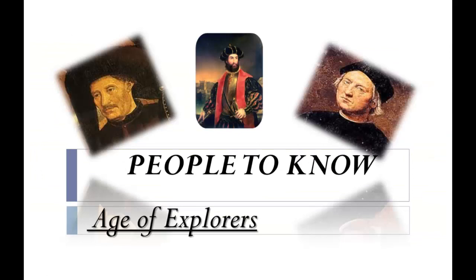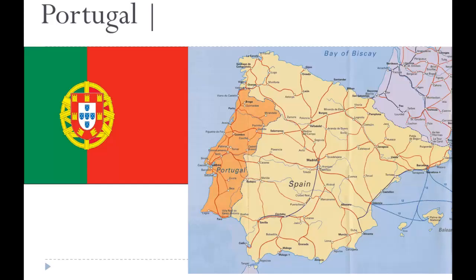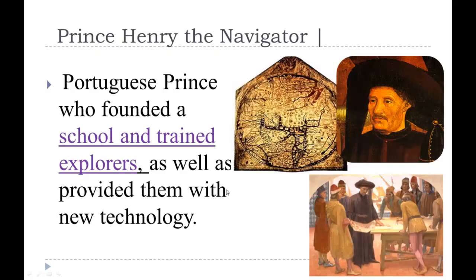You'll need to know all of these explorers — the country they're from and what they did. Portugal is a small country on the Iberian Peninsula, which includes all of Spain and Portugal. Spain is the larger country and Portugal is the smaller one on that peninsula, with France to the north.